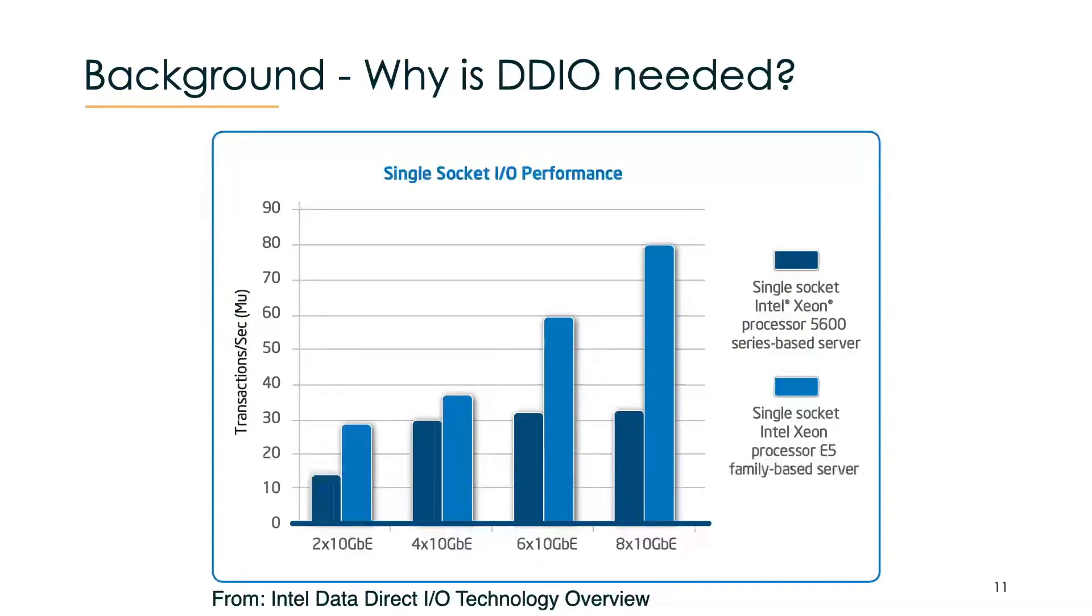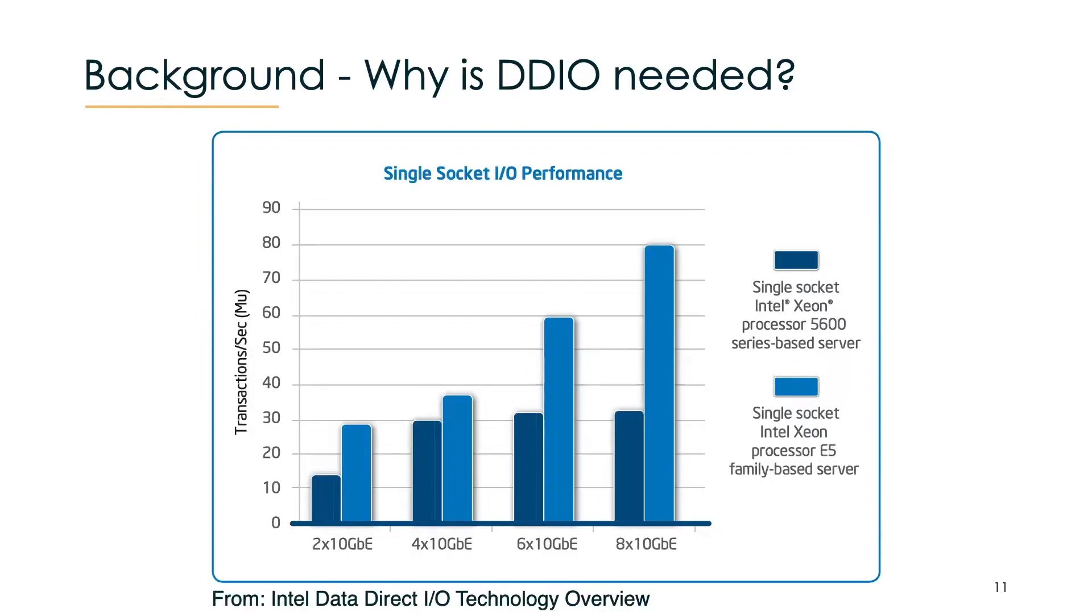Now we want to know what impact DDIO has. We have here an Intel study that shows transactions per second on different scenarios. We have a setting with 2, 4, 6, and 8 NICs, and in dark blue you have a setting without DDIO, and in light blue you have a setting with DDIO. What you can essentially see is that without DDIO, the throughput basically stops scaling after having 4 or more NICs.